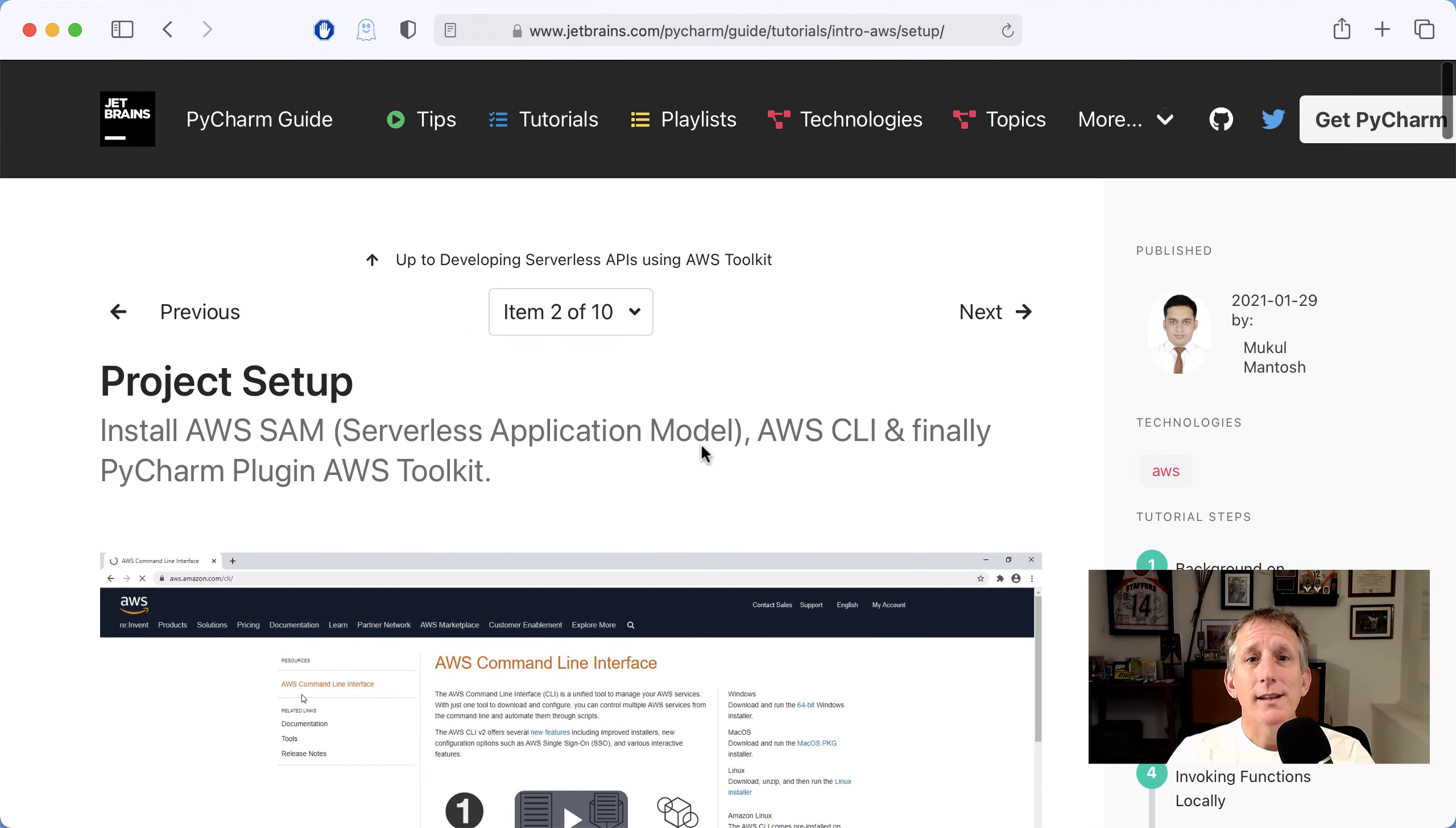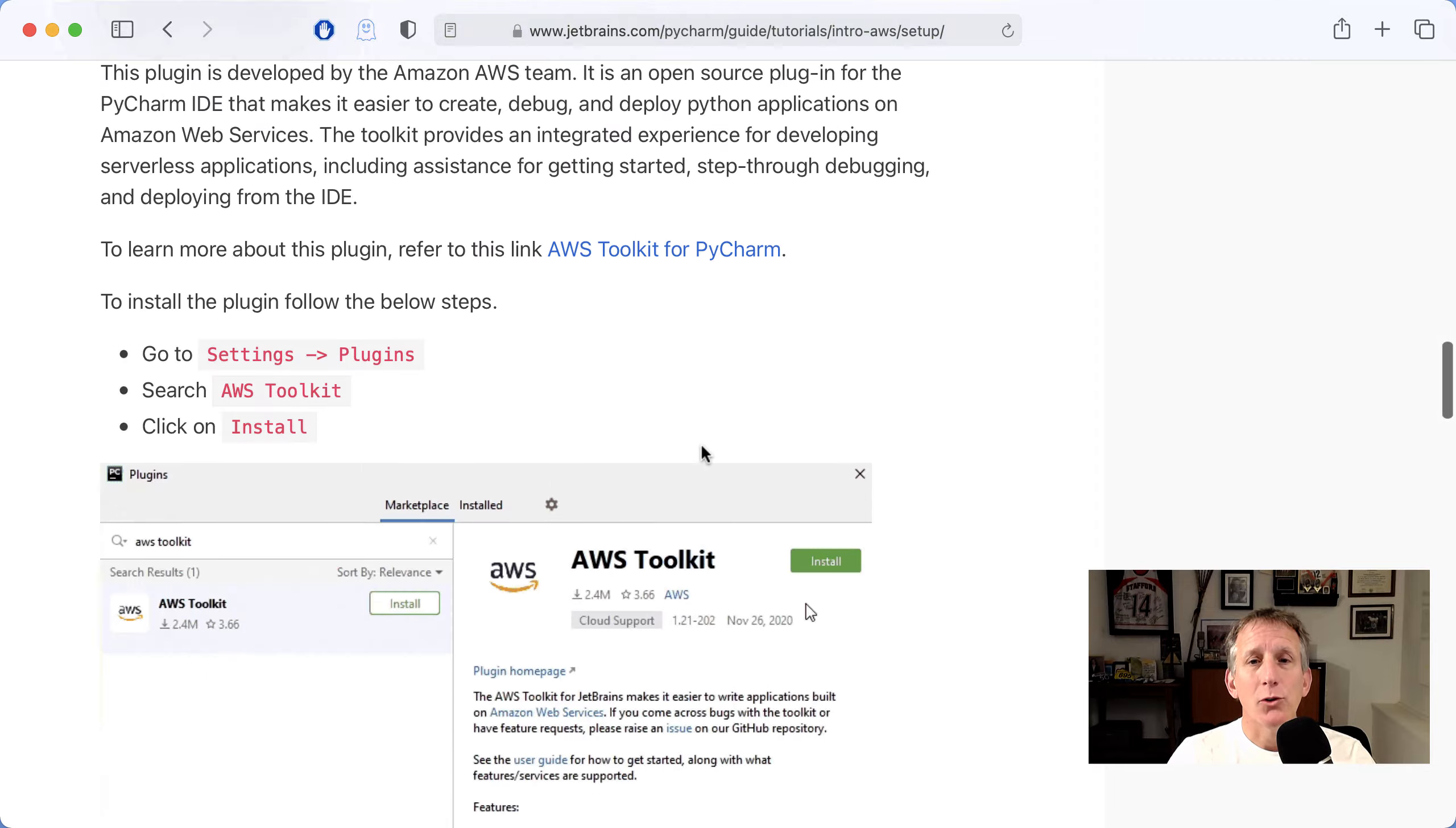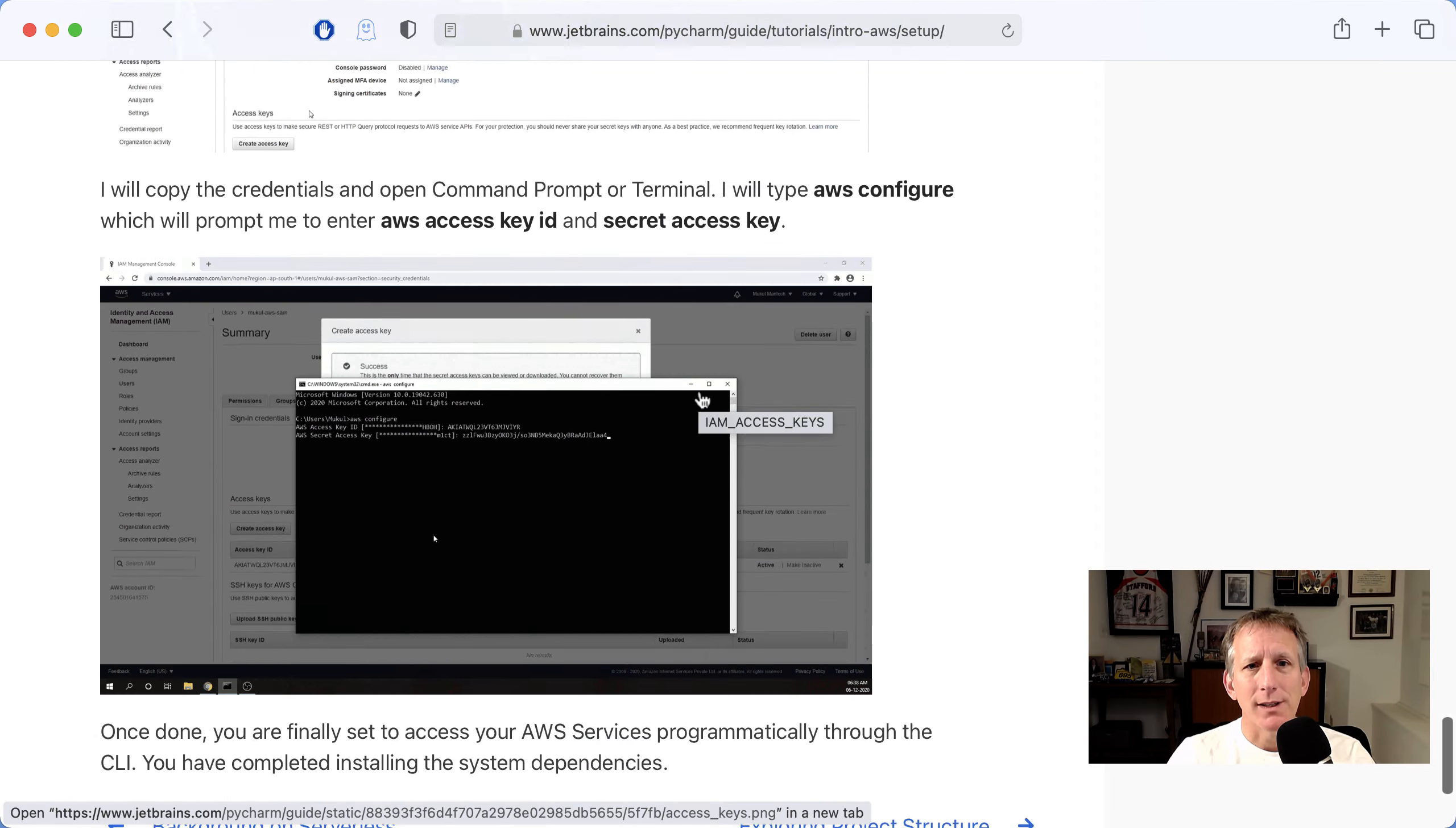He covers everything you need, installing the tools and the PyCharm Professional plugin, and setting up the project in the AWS Management Console.